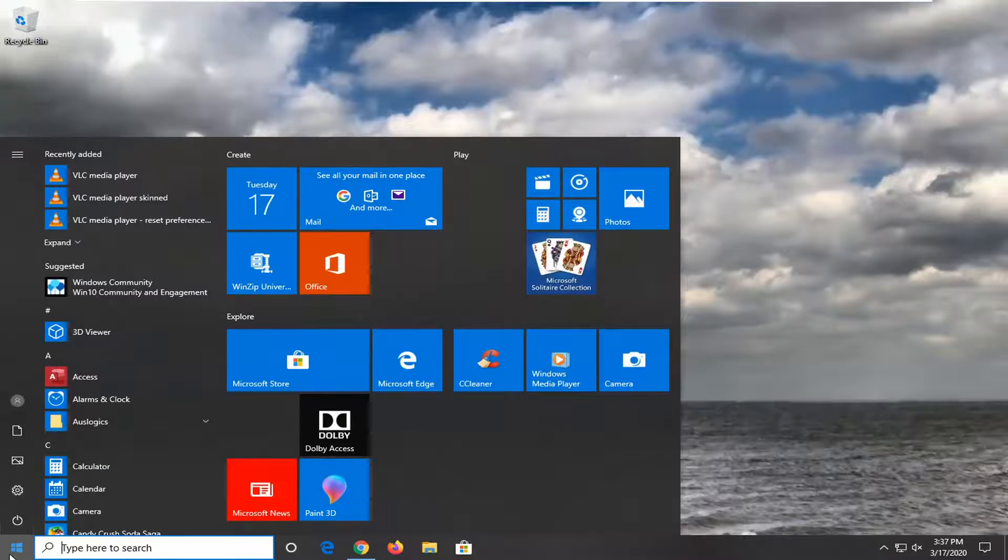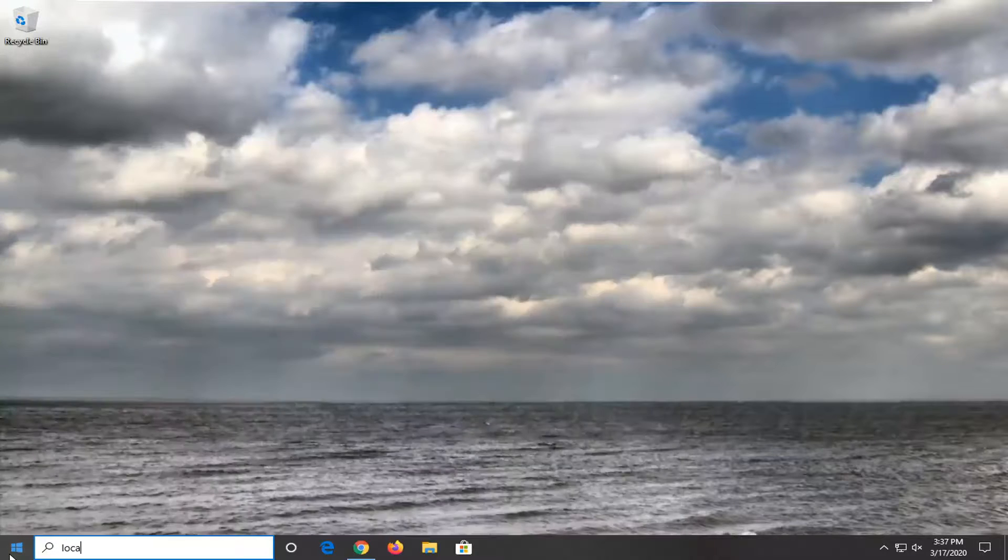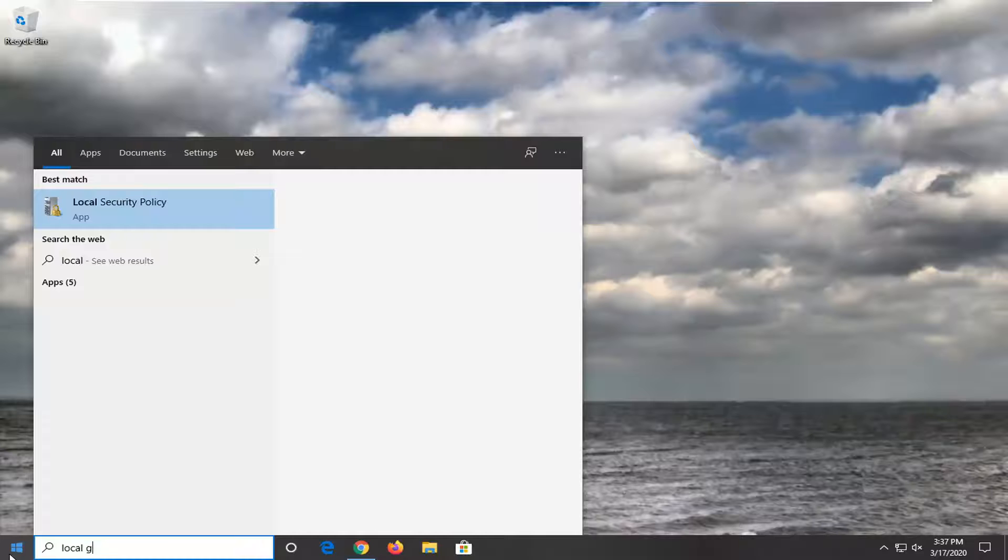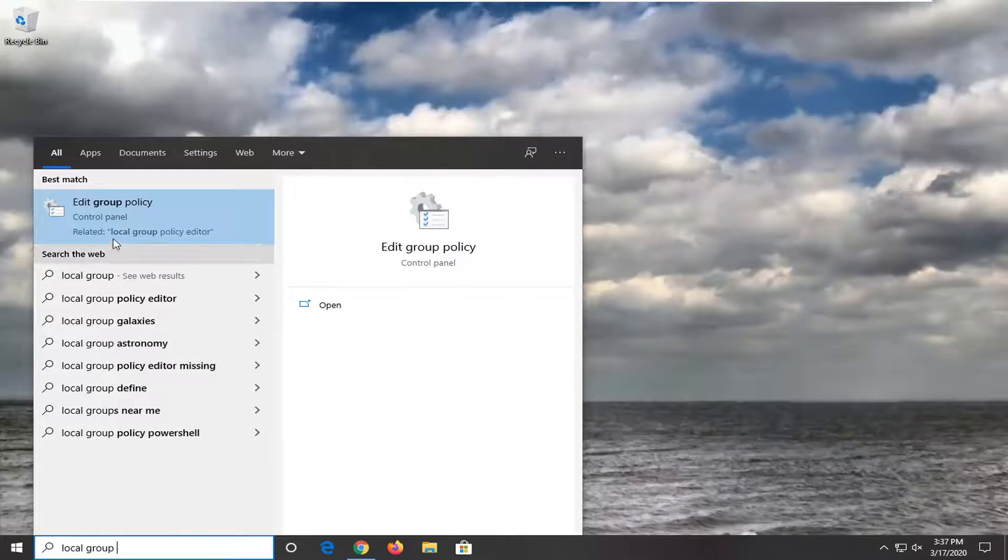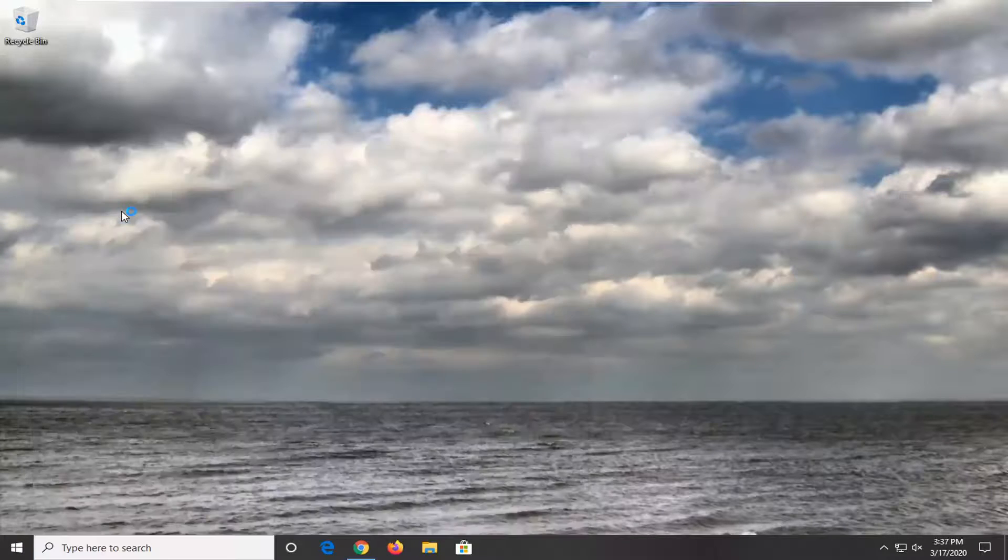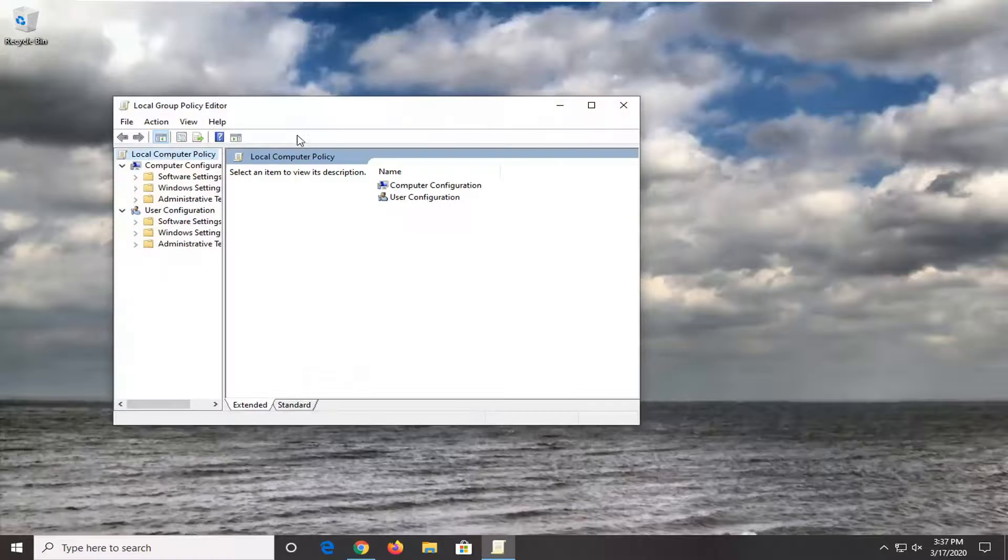Open up the Start menu and type in Local Group. One of the best matches should come back with Edit Group Policy. Go ahead and just left-click on that.